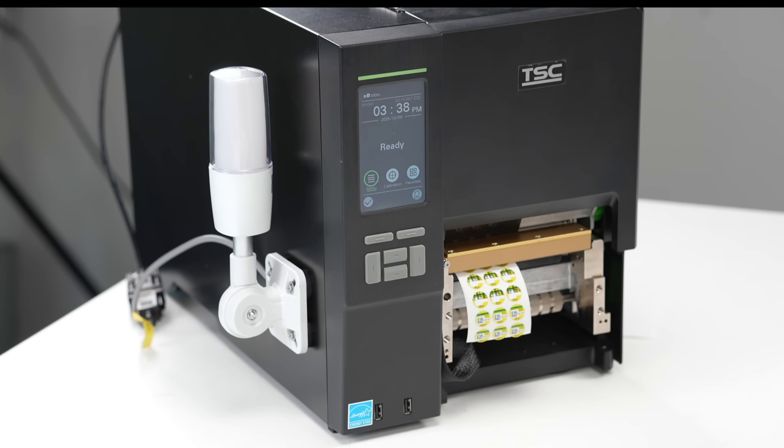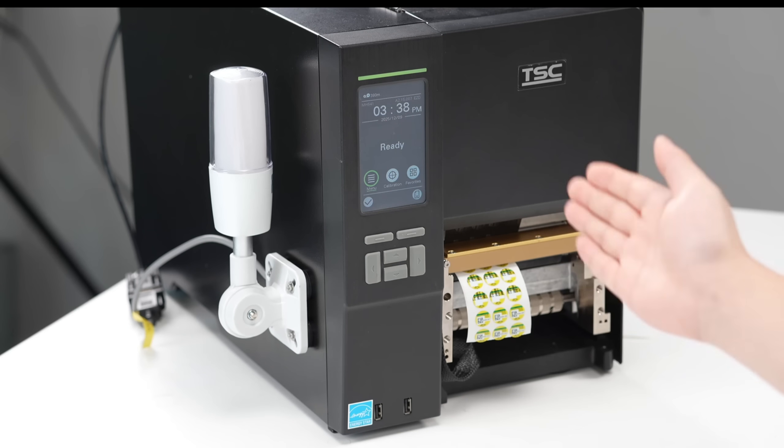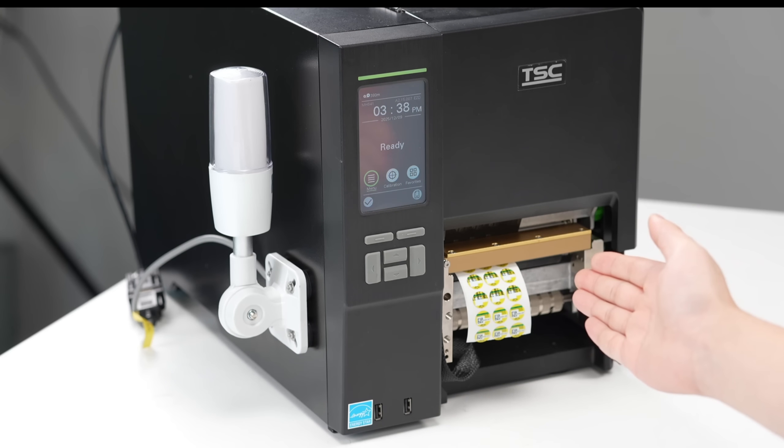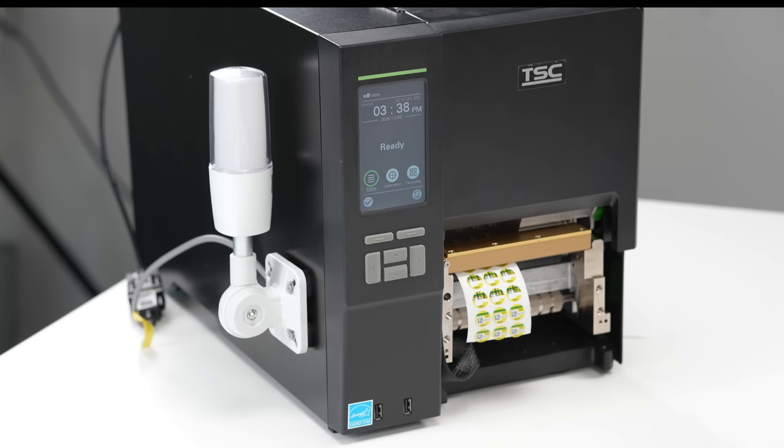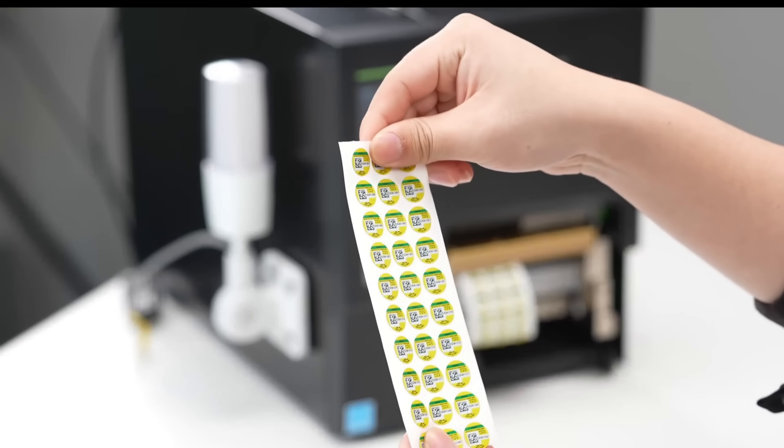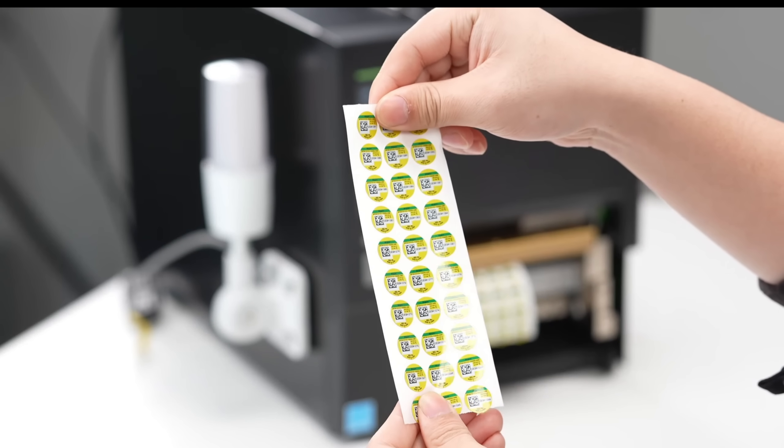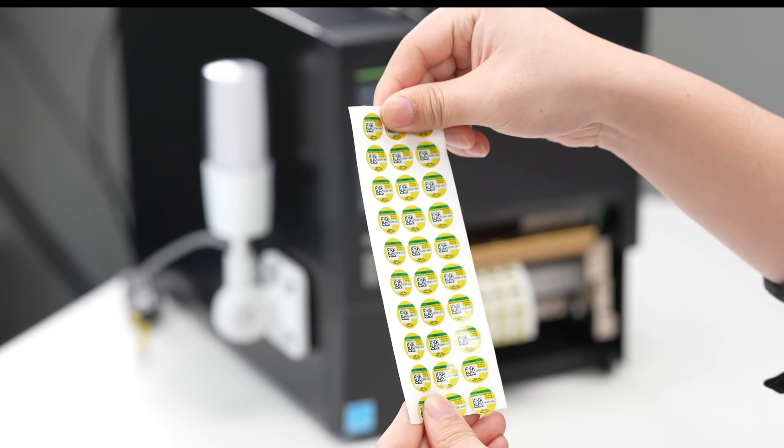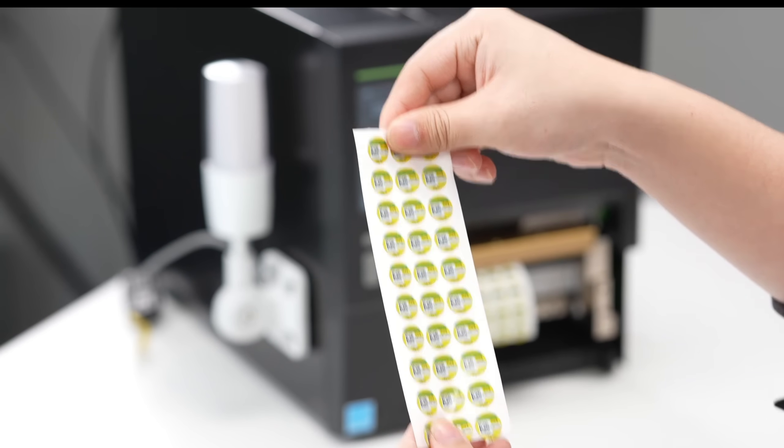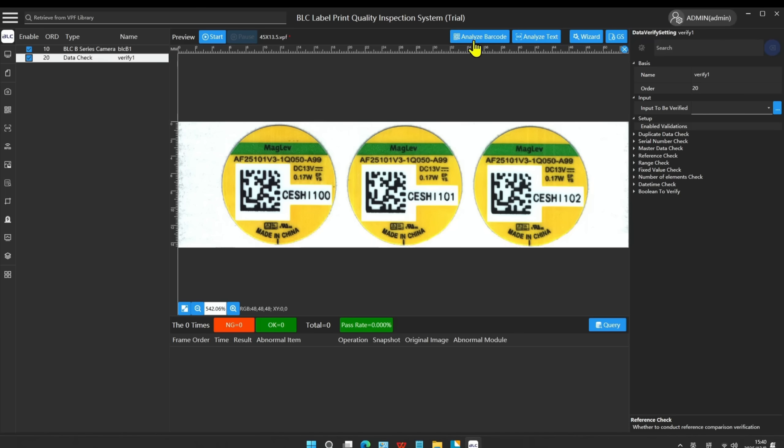The printer we will use today is TSC-MH-641. This is the label we will demonstrate. Here is our inspection software Bell-C.